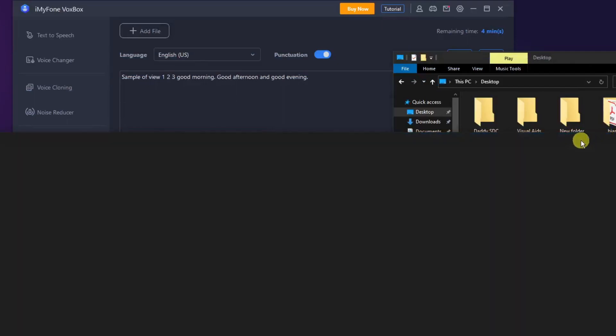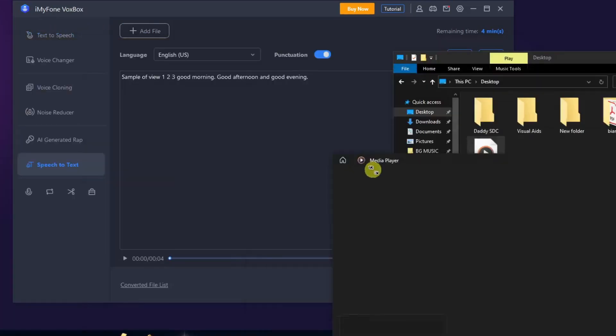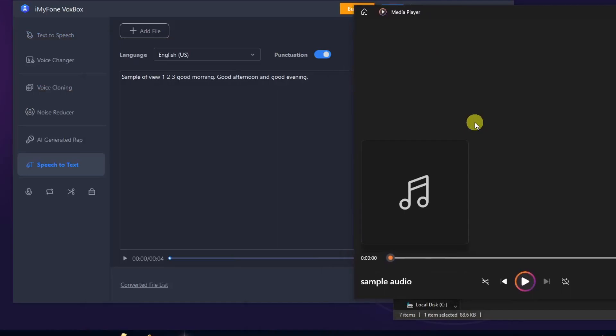Sample audio, one two three, good morning, good afternoon. Let's try that out one more time. Sample audio, one two three, good morning, good afternoon, and good evening.